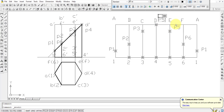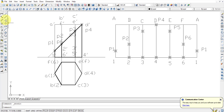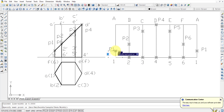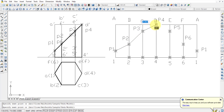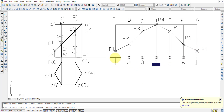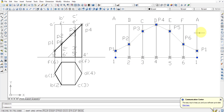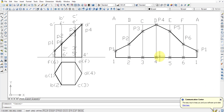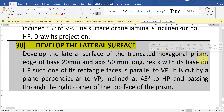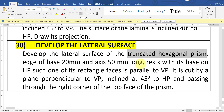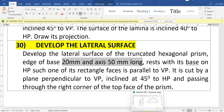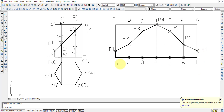Now simply use the polyline command and connect from 1, P1, P2, P3, P4, P5, P6, P1 again, then come back to 1, and close it at the bottom. Select it and give line weight to it. Whatever this highlighted part is, that is enough for creating the development of the truncated hexagonal prism. Whatever the unnecessary part outside the highlighted area is not needed.